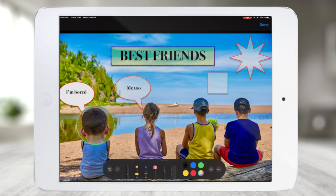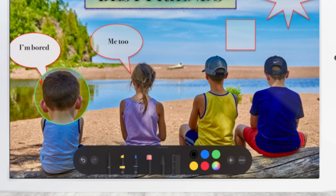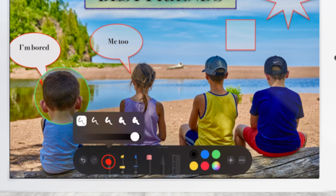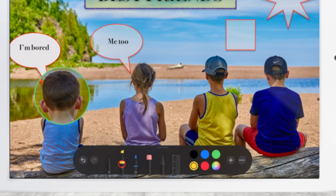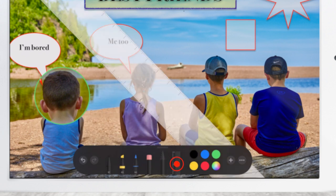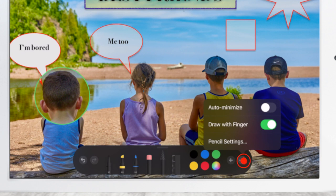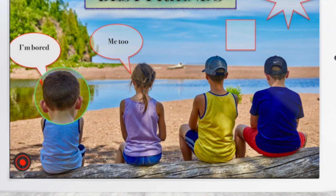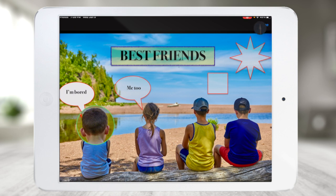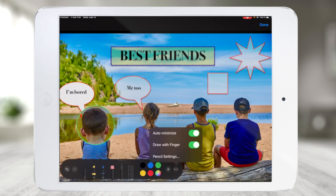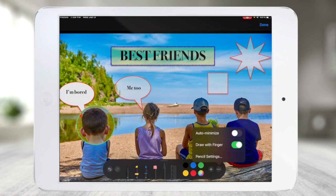On the iPad, everything is very similar to what we saw on the computer within Photos. Across the bottom left we have a black pen, a highlighter, a blue pencil, an eraser, a selection tool, and a ruler, plus various color palettes. We can touch the plus sign to add shapes, add the magnifier, add a signature, or add text. The three little dots give options for auto-minimize so the toolbar hides when you're done using it, or you can reposition it.